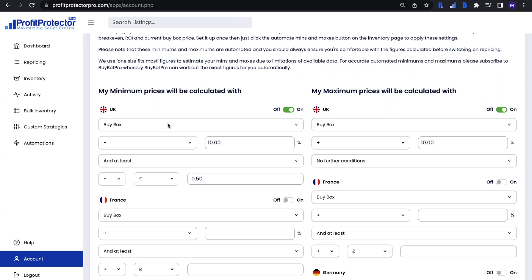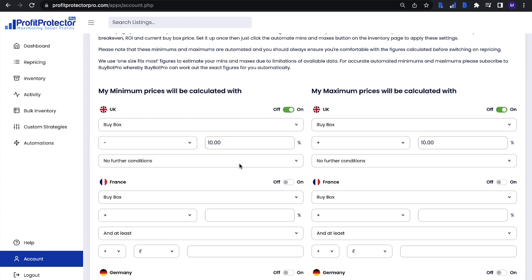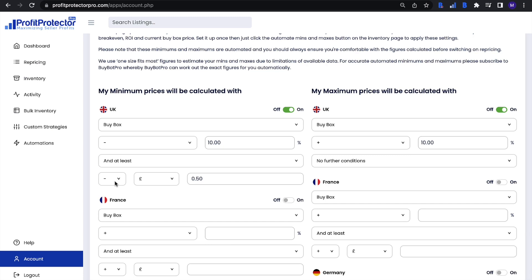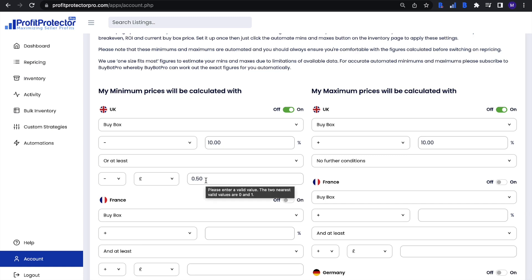Select your base element, then add a plus or minus a certain percentage. After this you have three options: leave it at that with no further conditions, or add more to your rule by selecting 'or at least' or 'and at least.' With 'and at least,' Profit Protector Pro will use both factors to work out the price. With 'or at least,' it will use one or the other based on what it can do and what is best — if it can't use the first factor it will use the second, or vice versa. You have the same options for maximum prices as well.